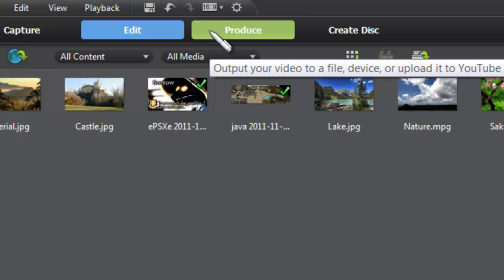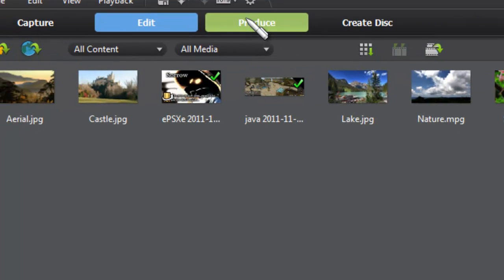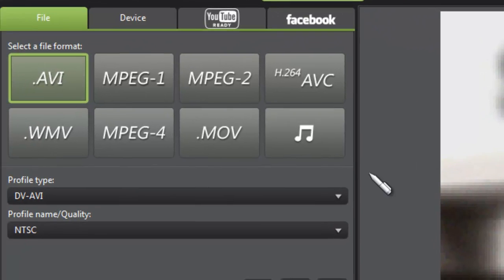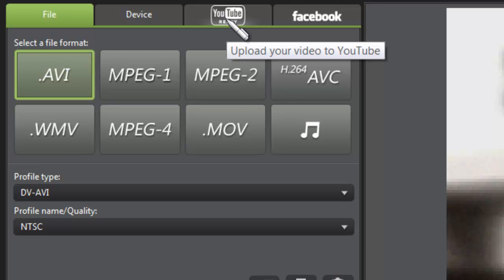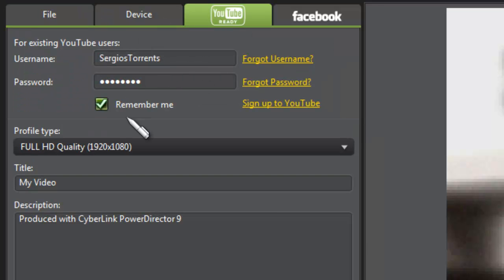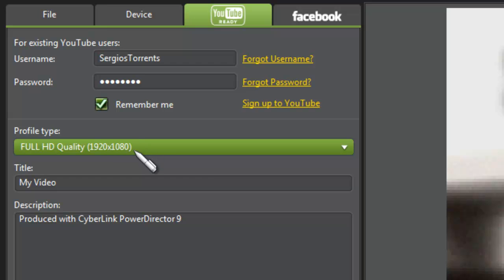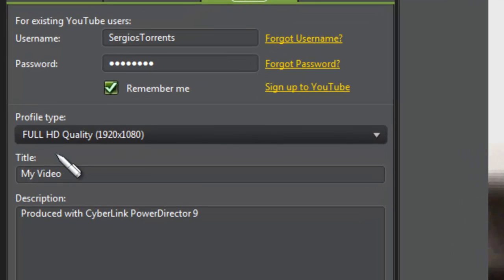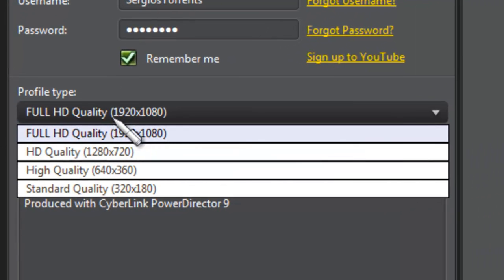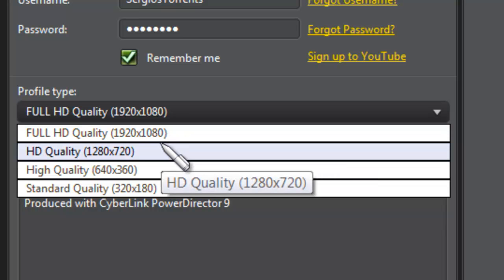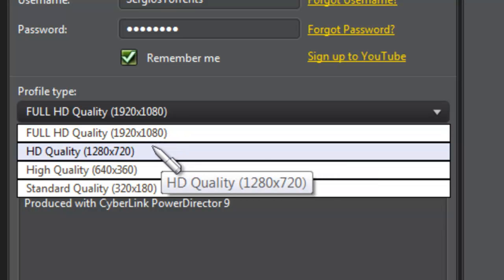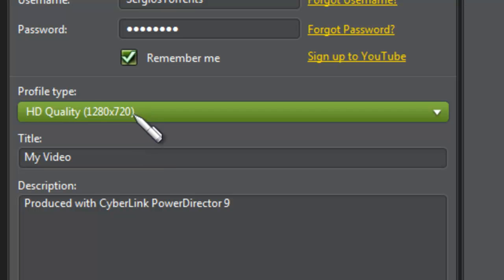Click on Produce up here. And once you do that, there's something called YouTube Ready. And then you're going to type in your username and your password of YouTube here. Now when it comes to this, you have many options. Full HD quality, which is 1080i, the highest, or 720. Just for the sake of time, I'm going to click on 720, which is still HD.